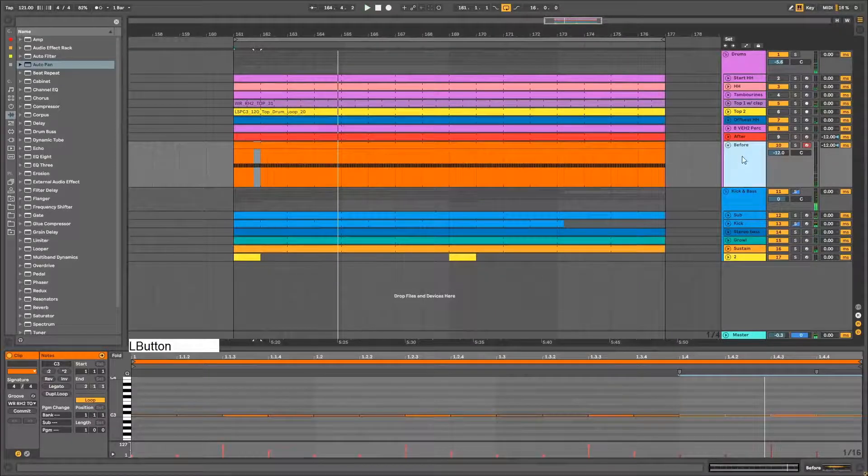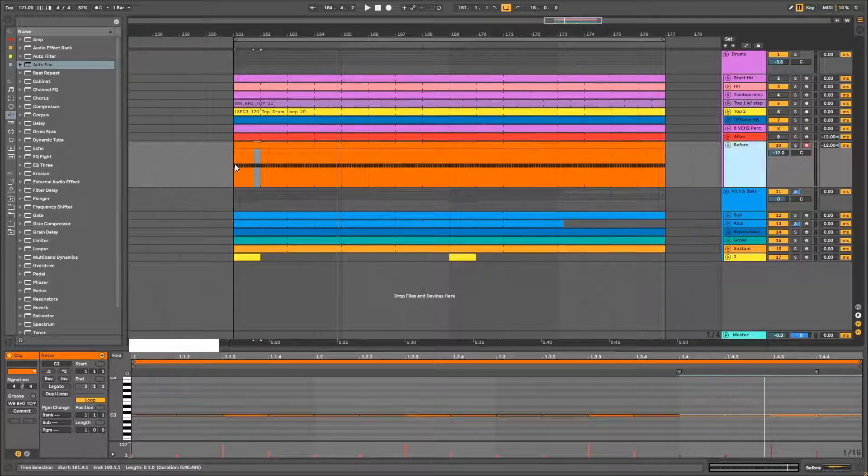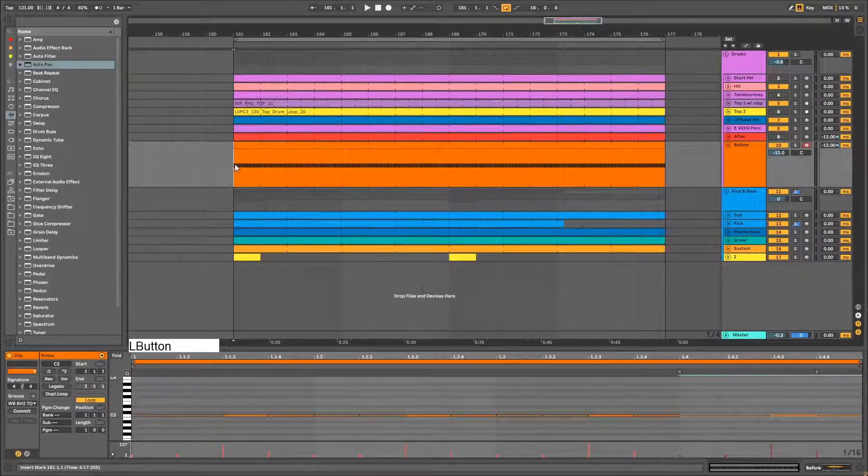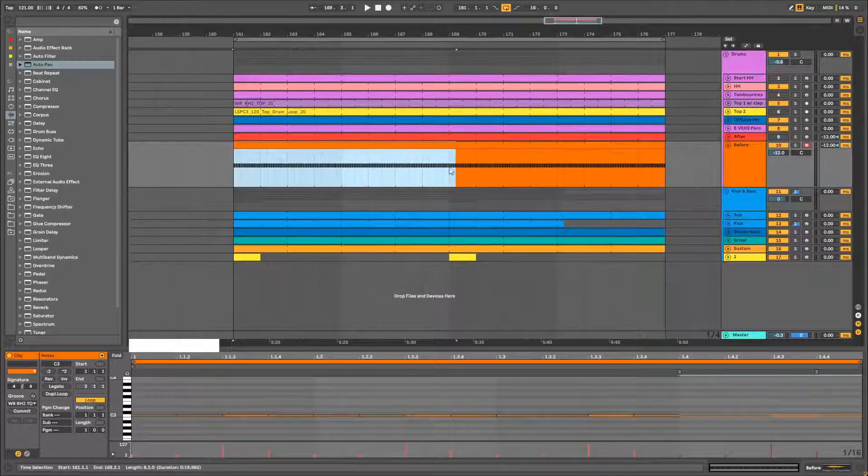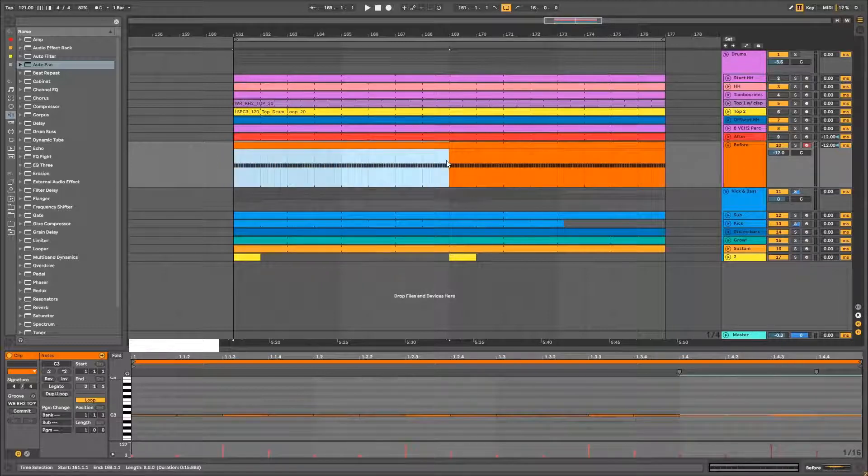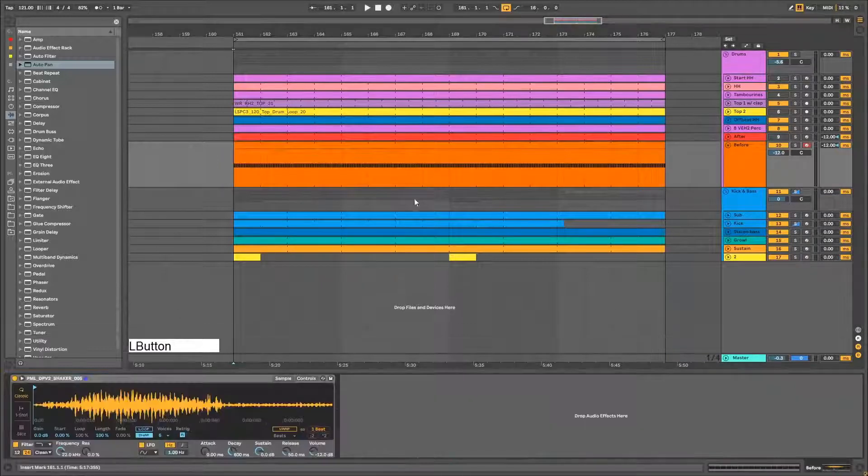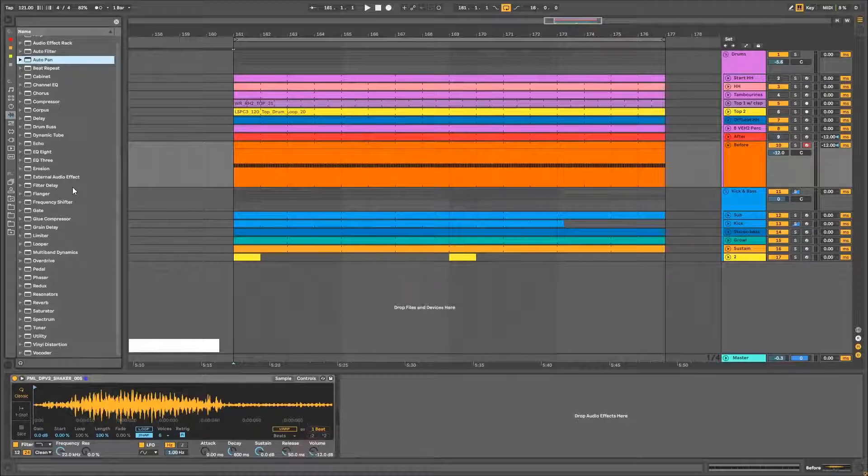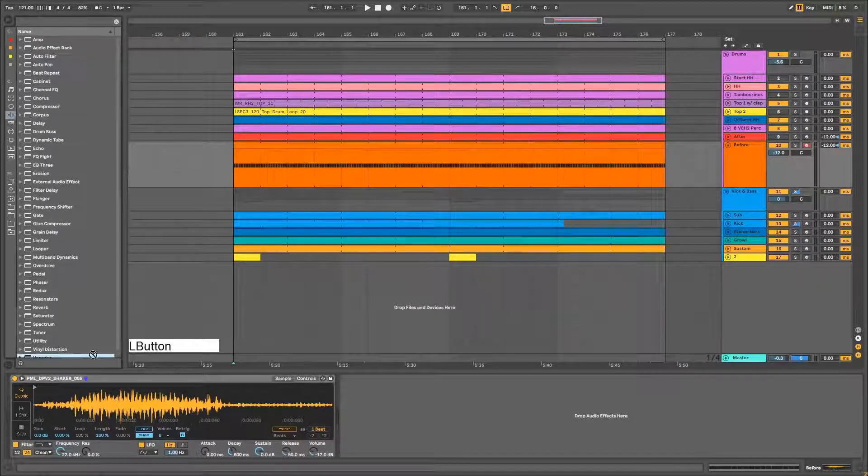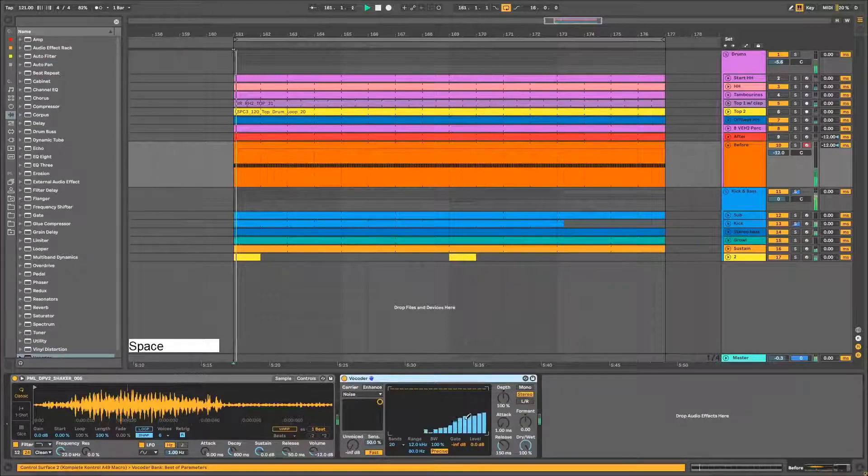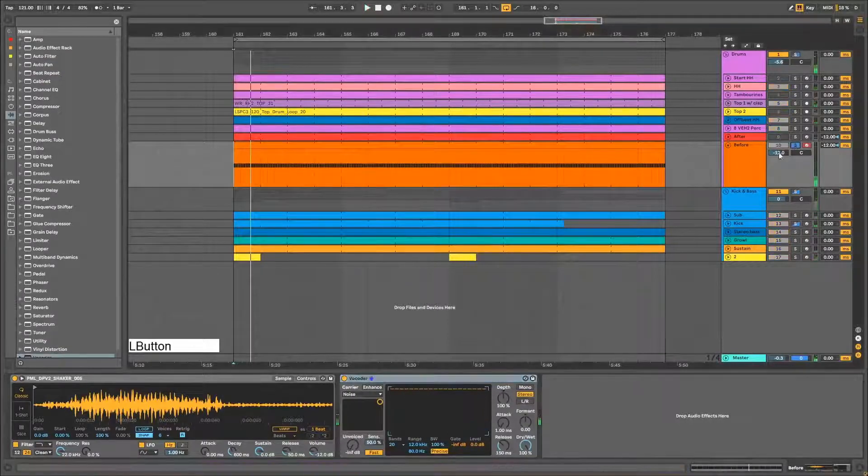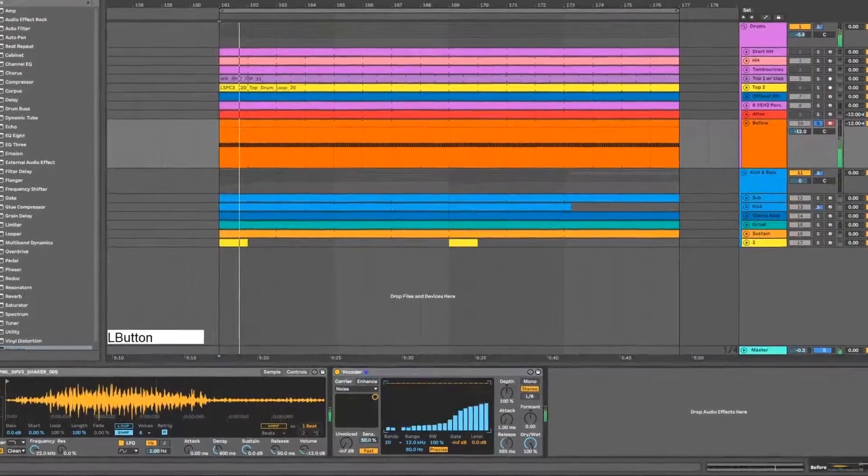Okay, sounding better already. And now step two: we're gonna add some variation so that it doesn't sound the same and boring the whole track. We're gonna add a white noise layer to our shaker using a vocoder. Now let's listen to what it actually does.